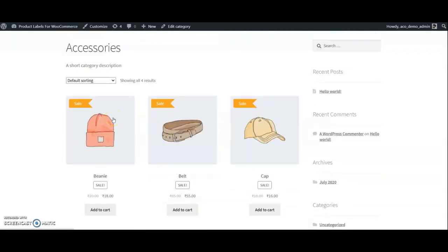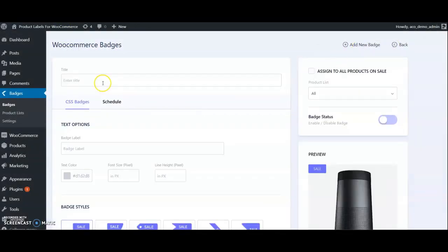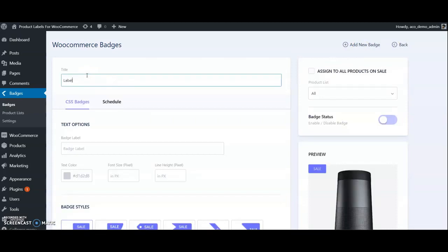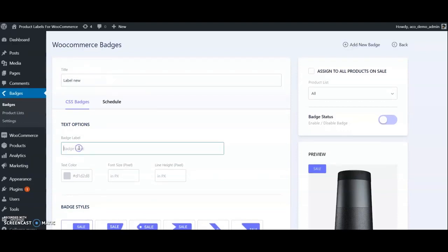We can check another example now. Add a label for all new products. First create a badge, name it Label New. Label text as New. Select style and set colors, adjust padding.